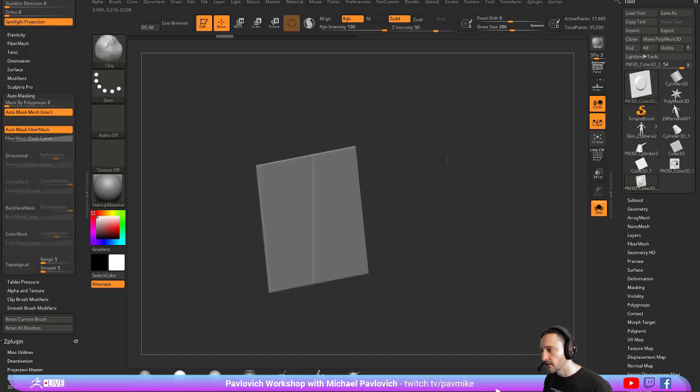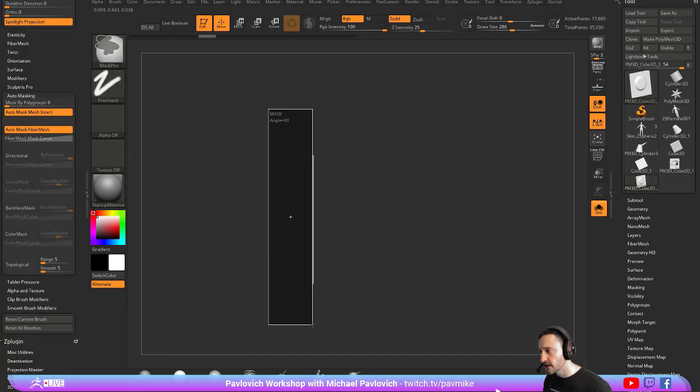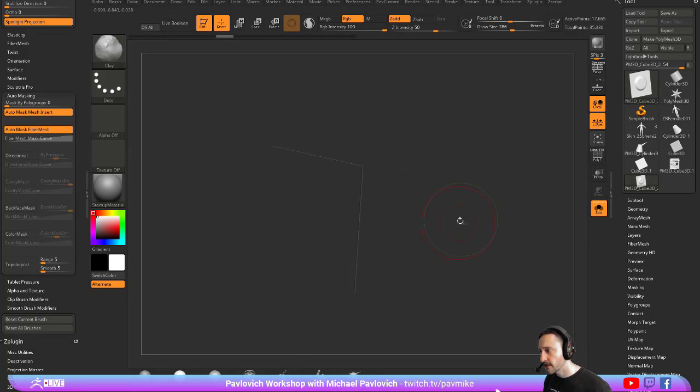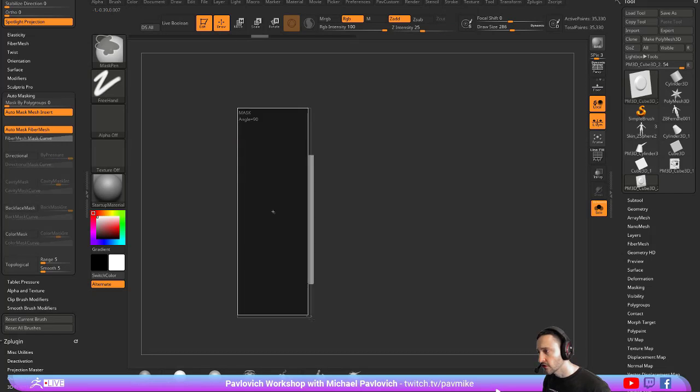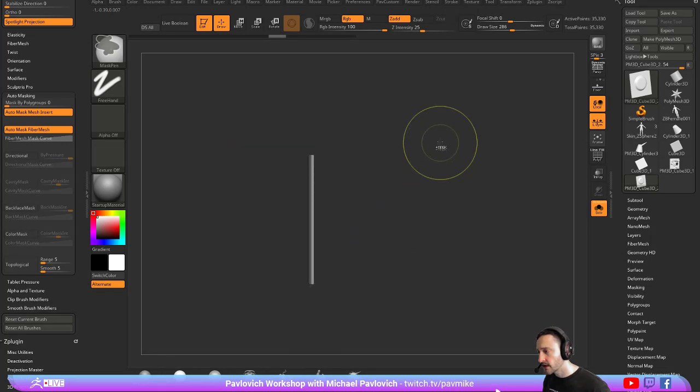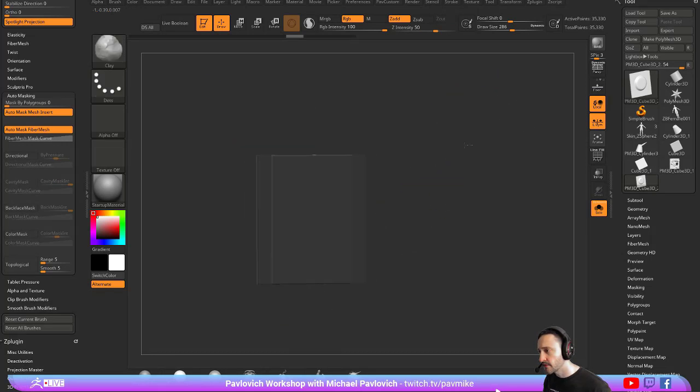And of course manually, you can mask. You can hold down Control and mask the back. Hold down Control, mask the back, Control Tap to invert that mask if you want to.